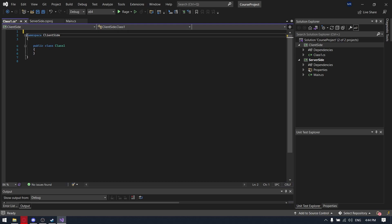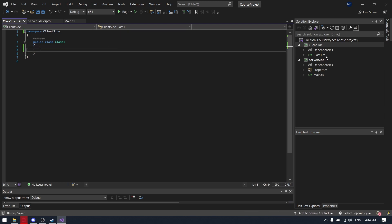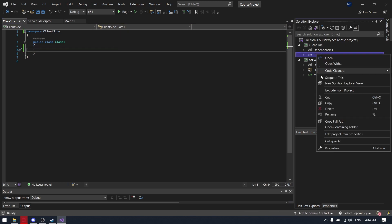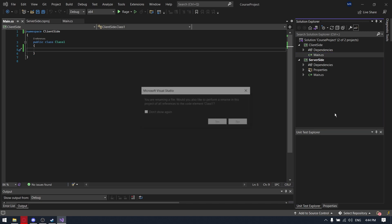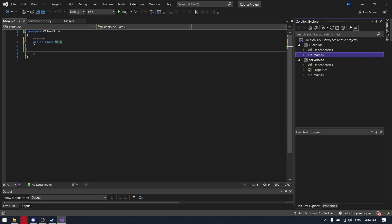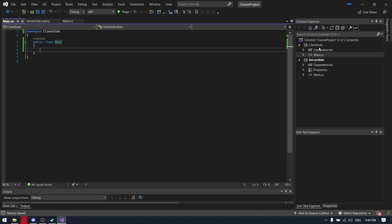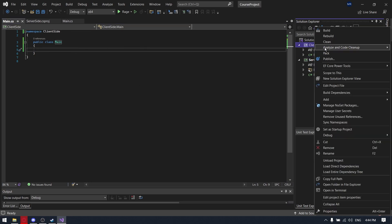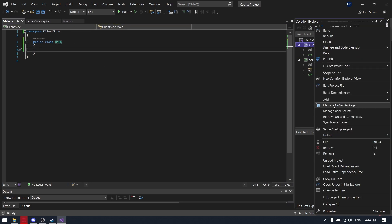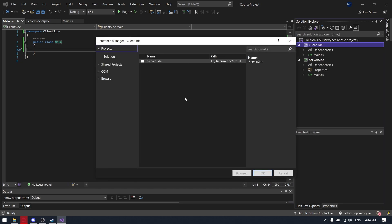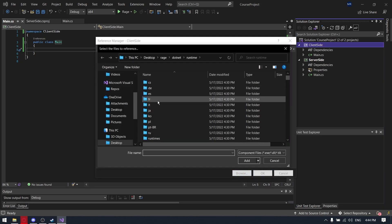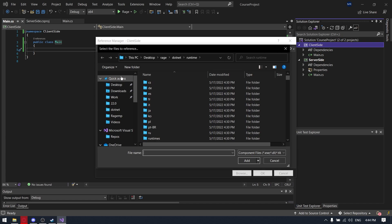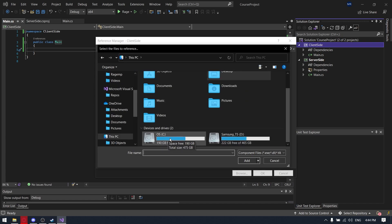And we also need to add the dependencies, but it will be a different path. So let's firstly rename the class to main. So we are going to client-site, add the project reference and browse. We need to find RageSharp.dll.